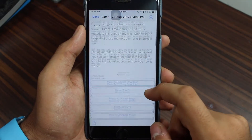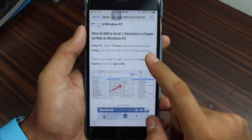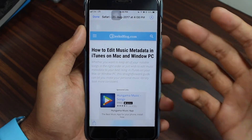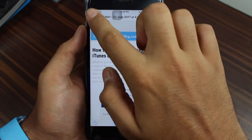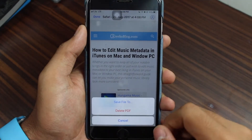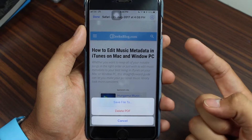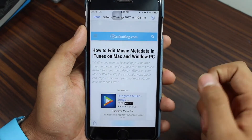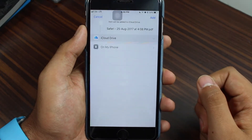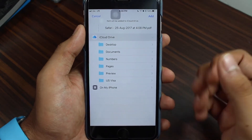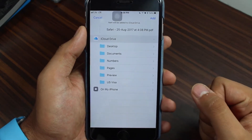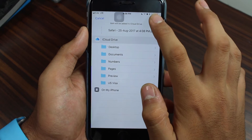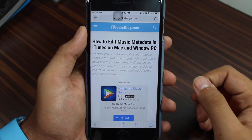If you want to save this, tap on Done and you'll get two options: 'Save File To' and 'Delete PDF.' Just tap on Save File, then select the destination where you'd like to save your PDF. I'll select iCloud and tap Add — and it's instantly saved.